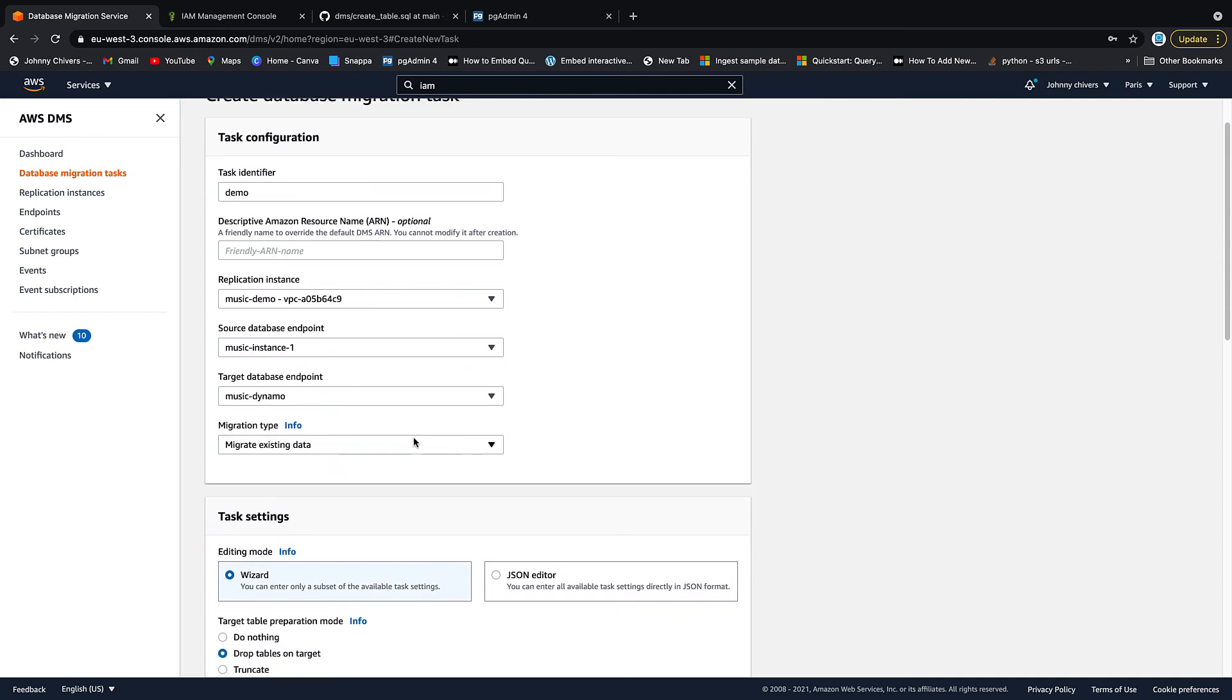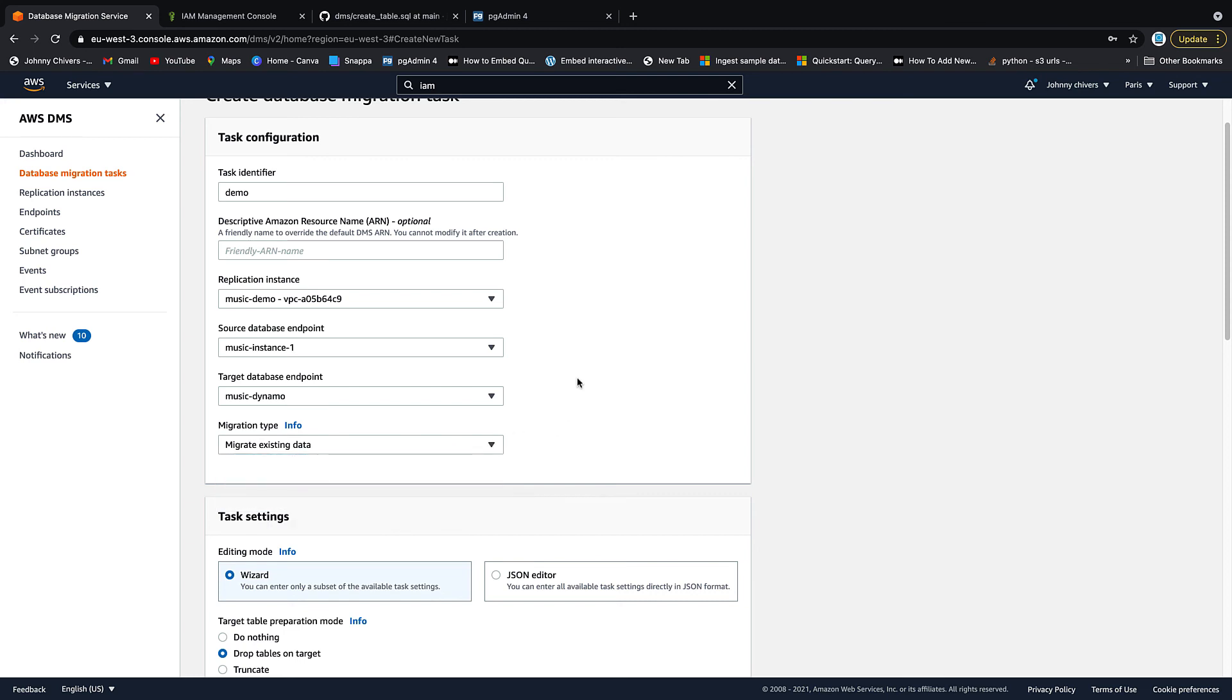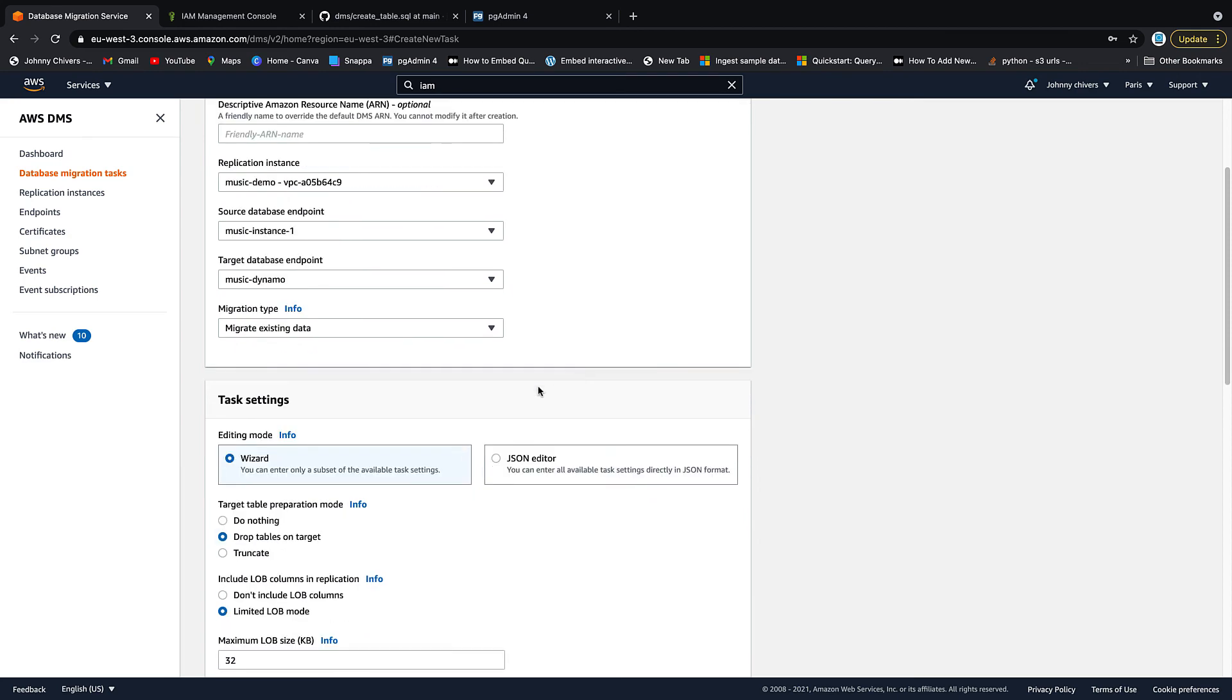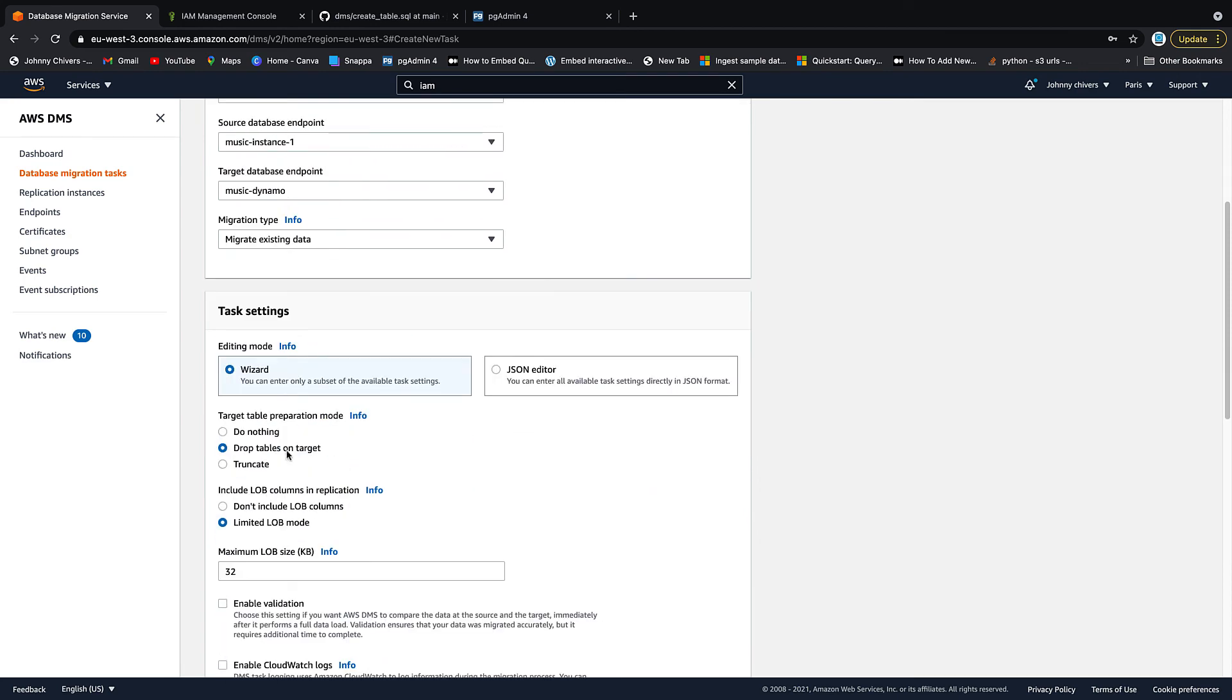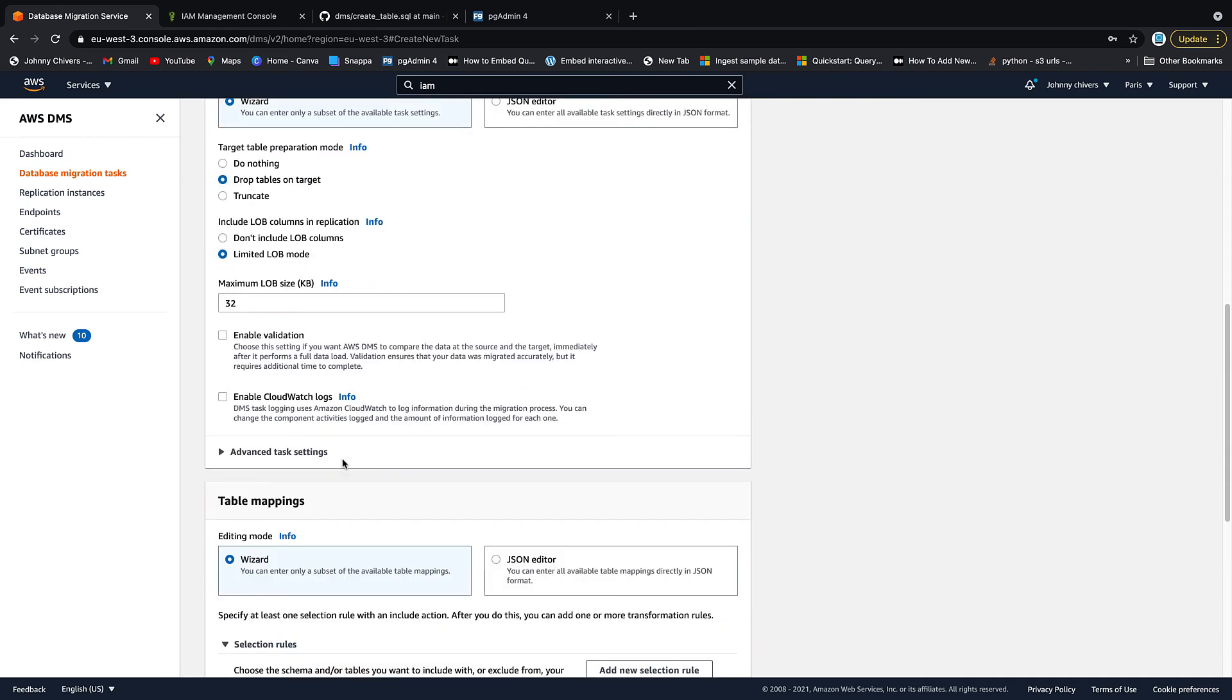We want to migrate existing data only. This is how you would do ongoing changes and this is how you would do changes only. So one time load is what I'm doing. We're going to do wizard. We're going to drop the target tables. If there were any, there aren't.